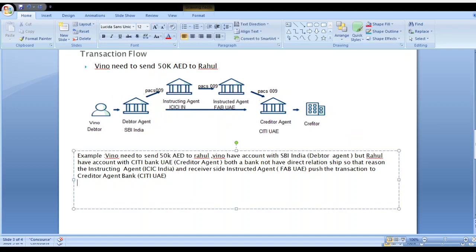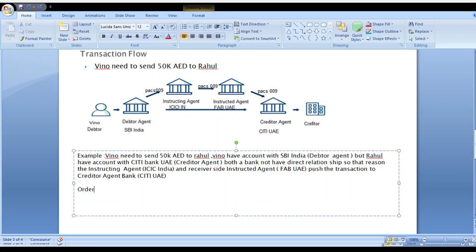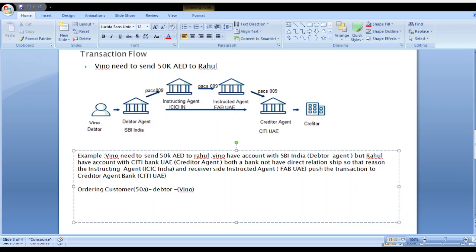Let's break down the example. Who is the ordering customer? Ordering customer means whoever initiates the transaction — they are called the ordering customer. In MT format we call this the Debtor; in MX format (PACS.009) we also call this the Debtor. In this example, Winnow is the Debtor. Winnow has an account in SBI bank, so he approached SBI bank to send 15,000 AED to creditor bank CT-UAE for the creditor Ragul.